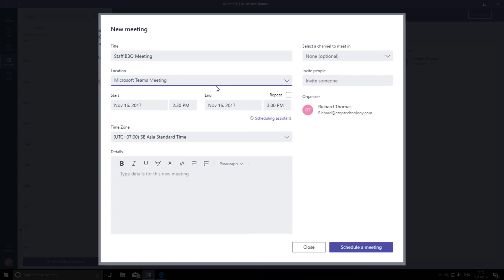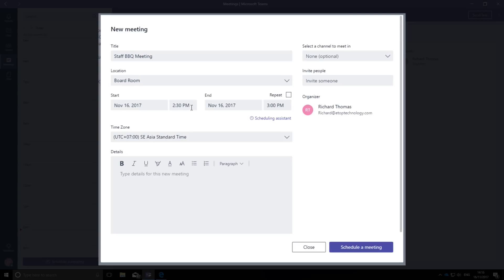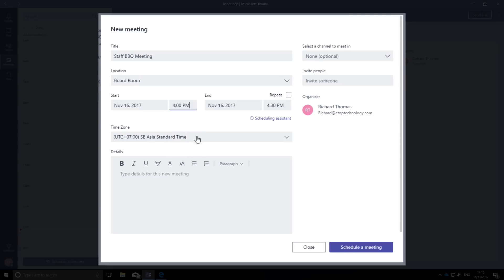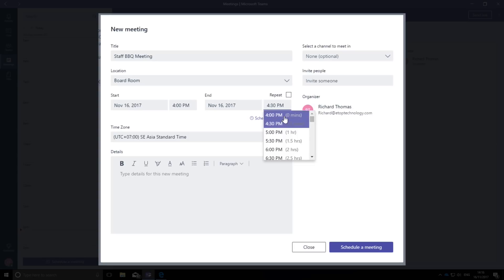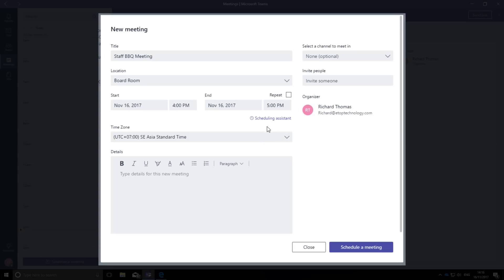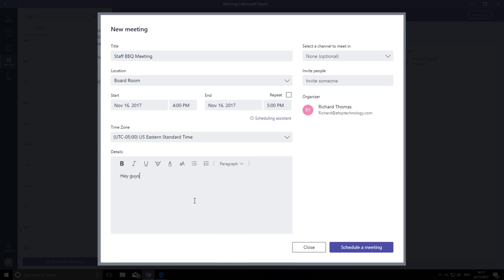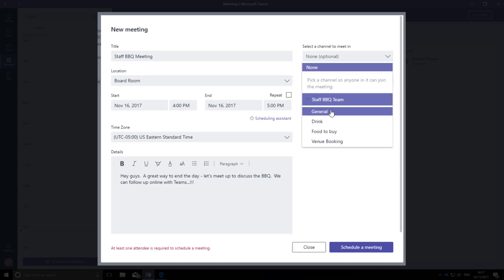I'm hoping to run it from the boardroom. As for a time, I suggest the end of the working day. It is the staff barbecue we're discussing, so I choose a convenient time, make sure that I've got the correct time zone. And down at the bottom here, I put in a brief agenda. We're going to use the general channel for the meeting.